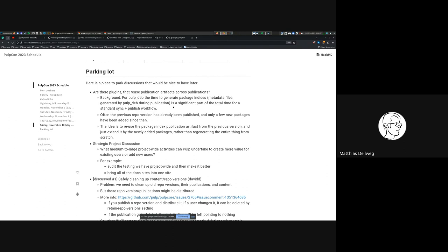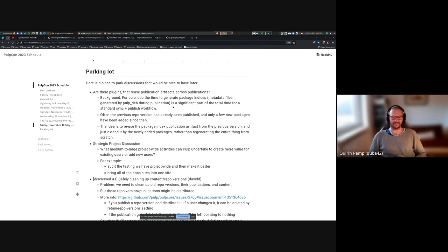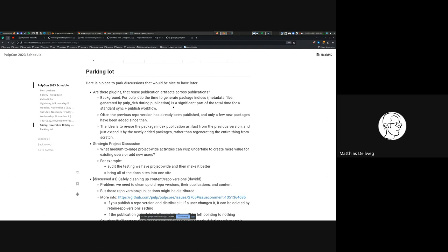And my fourth thought is we talked about the sub-repositories and the hierarchical structure of Debian repositories. That would be interesting to see if you could have the metadata for the sub-repositories being in publications for the sub-repositories.